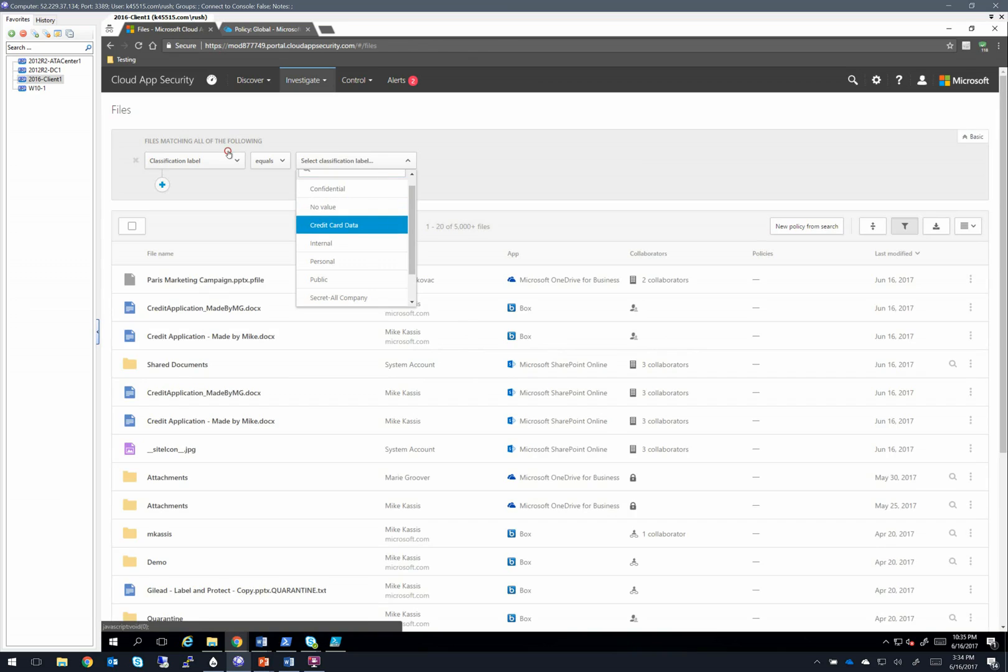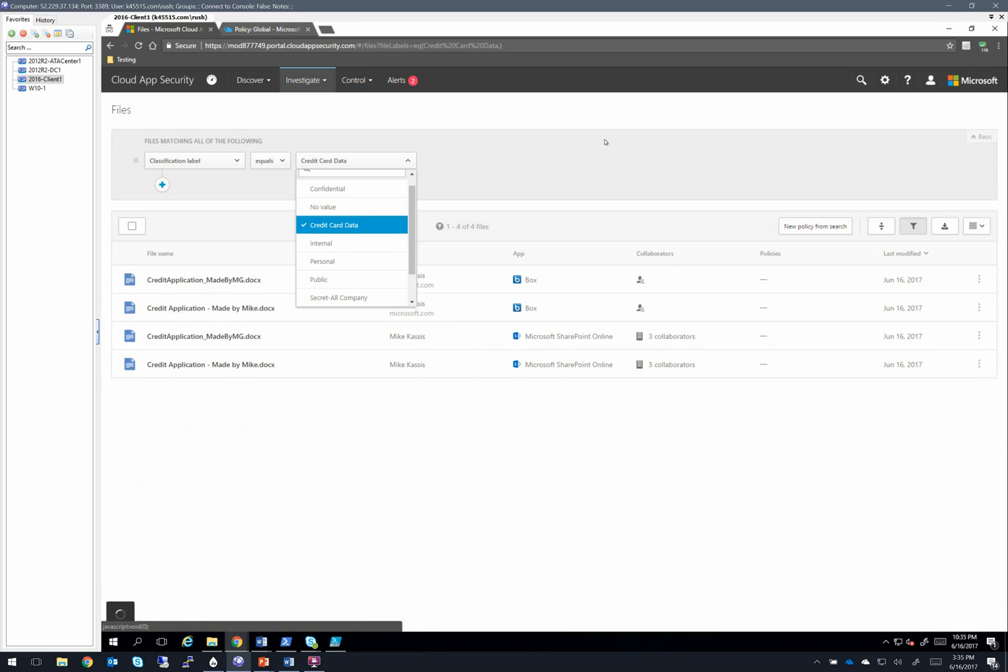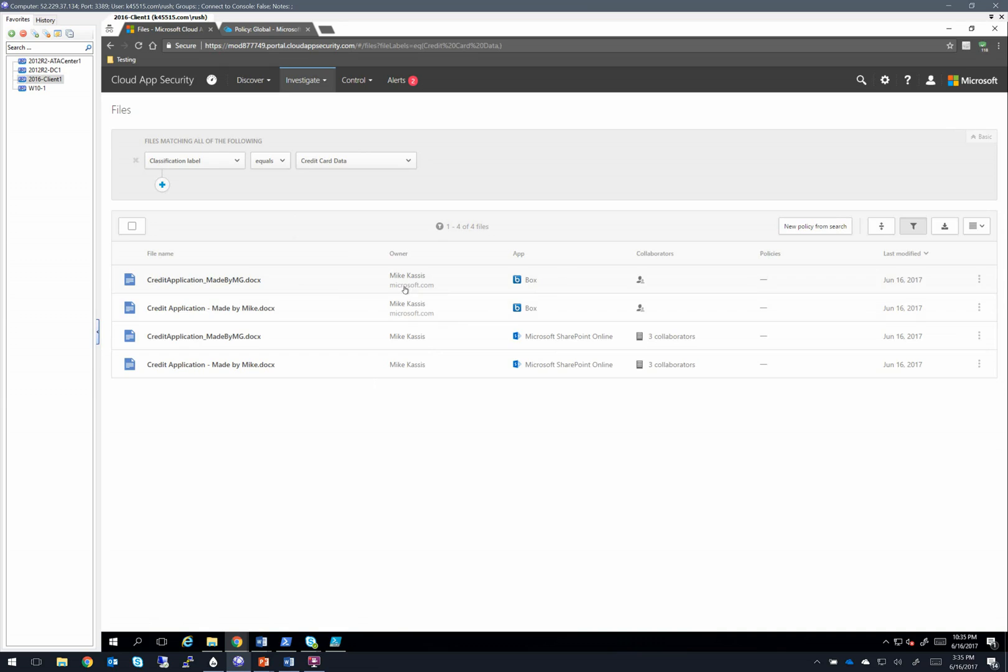So if we change this and select credit card data, here are those four files, the two that are sitting in box and the two that are sitting in SharePoint online.